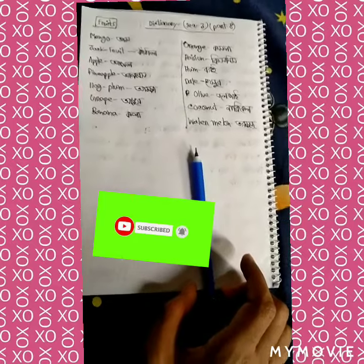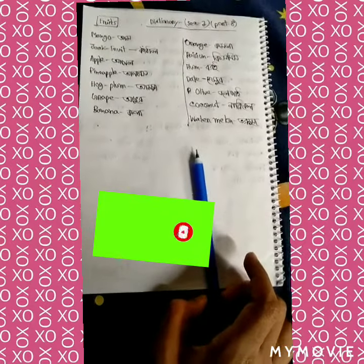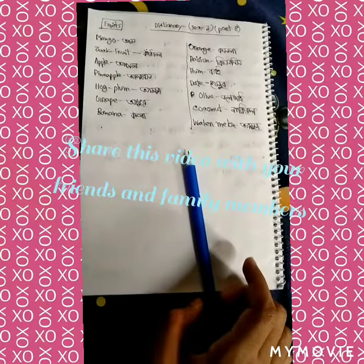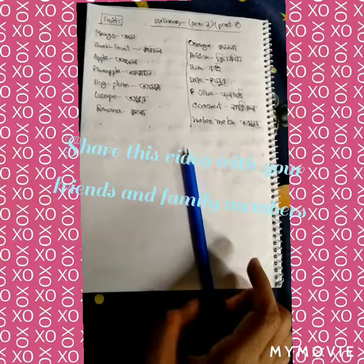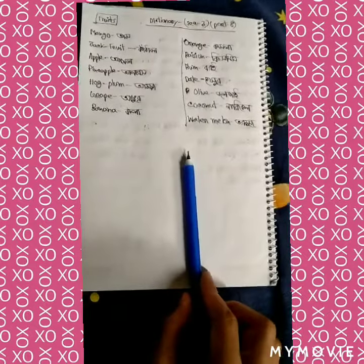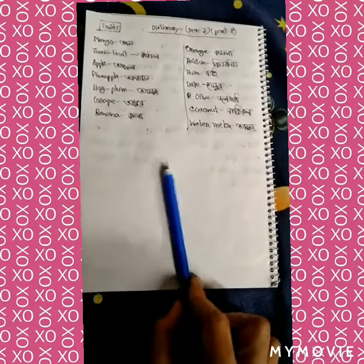Let's go to the next section. Next section is noun, last part.